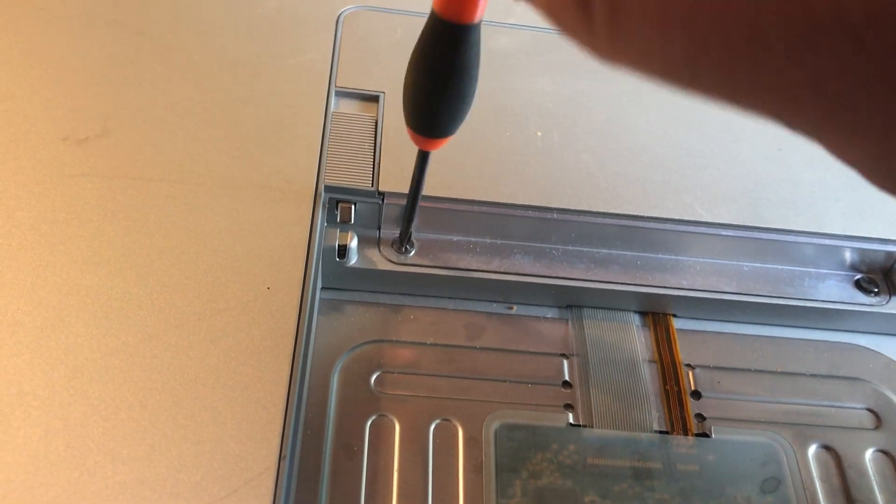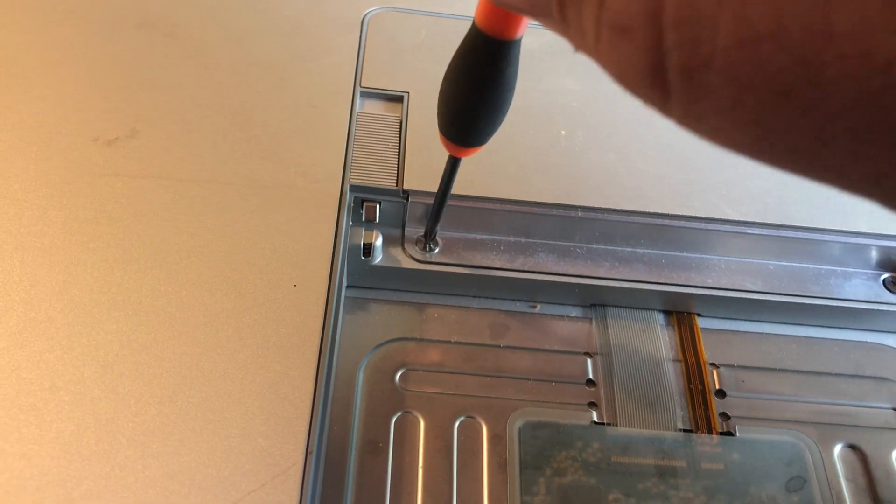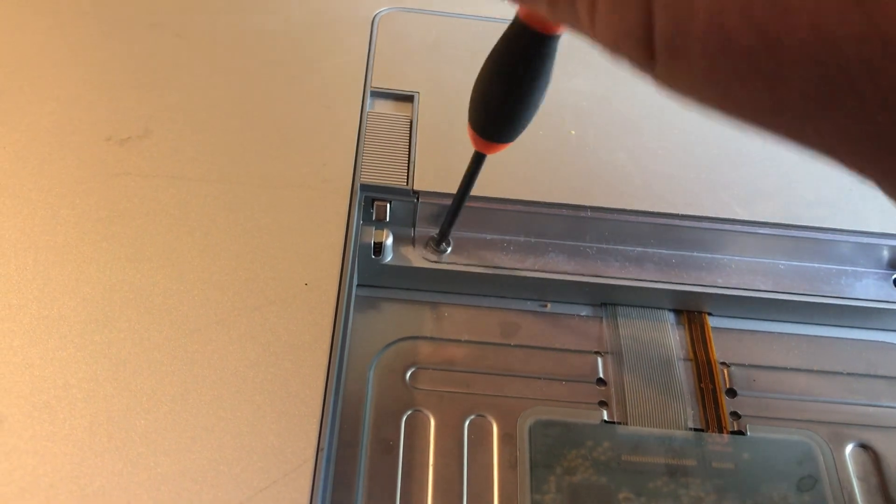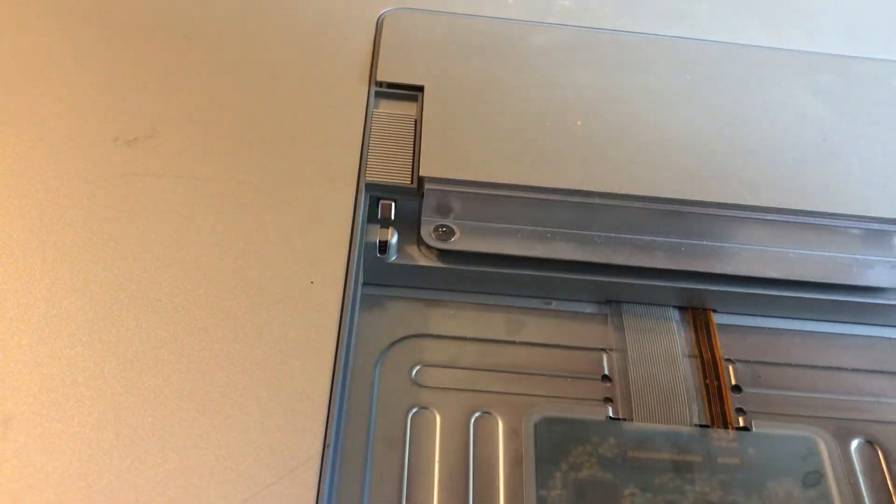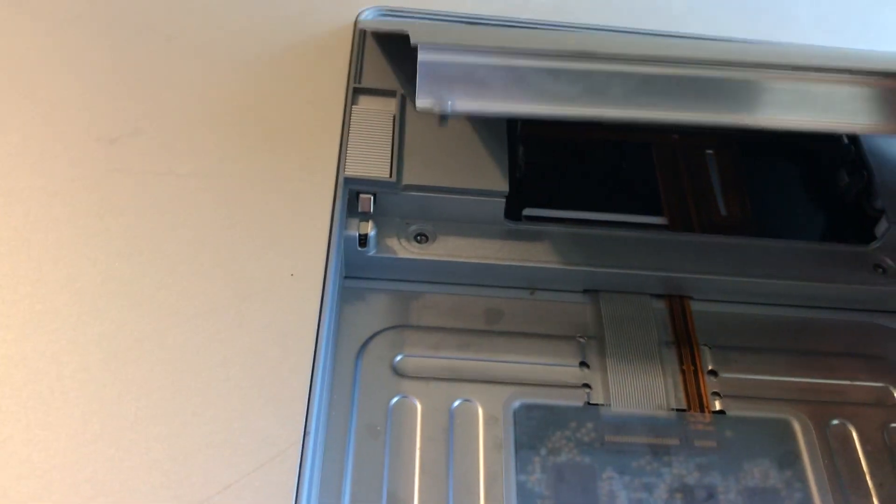Once you remove this, you remove all these screws with a Phillips head. Once you get the RAM door cover off.